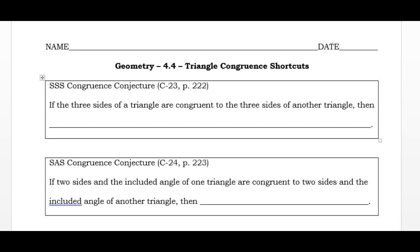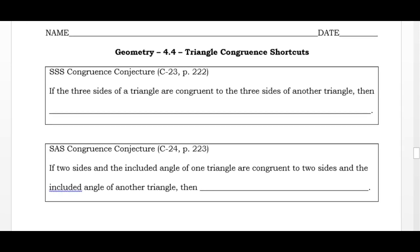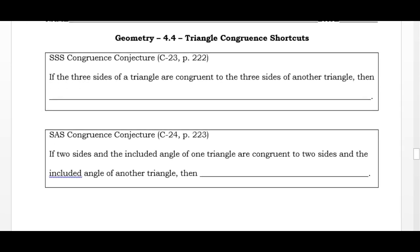This is geometry lesson 4.4: triangle congruence shortcuts. In order to determine if two shapes are congruent, everything about them needs to be the same — their sides need to be the same and their angles need to be the same. We're going to come up with shortcuts that let us determine if two triangles are congruent using only some of the information.